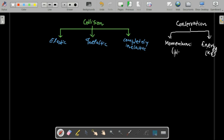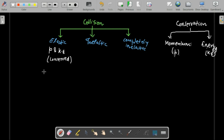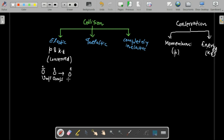In elastic collision, both momentum and kinetic energy are conserved — that is very important. For example, if one body is moving with velocity v and another is at rest, after an elastic collision their velocities get interchanged. The first ball comes to rest and transfers its entire momentum to the second ball, which then moves at velocity v.